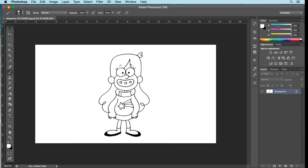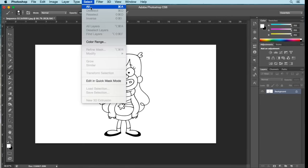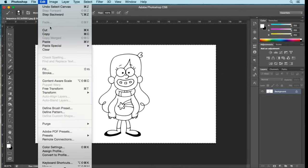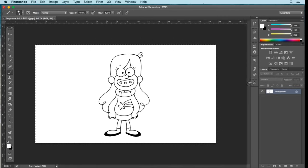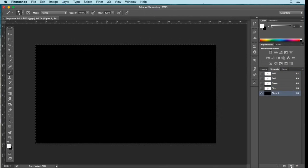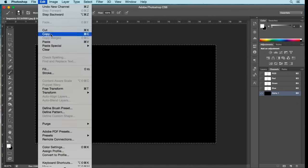Now that you have a clean black and white image, select the entire image by going to Select, All. Copy it by going to Edit, Copy. Then go to the right side panel where your Layers, Channels, and Paths are. Select the center tab called Channels. Go down to the bottom and select the icon that looks like a piece of paper with a fold — this creates a new channel. Paste your image into it by going to Edit, Paste.